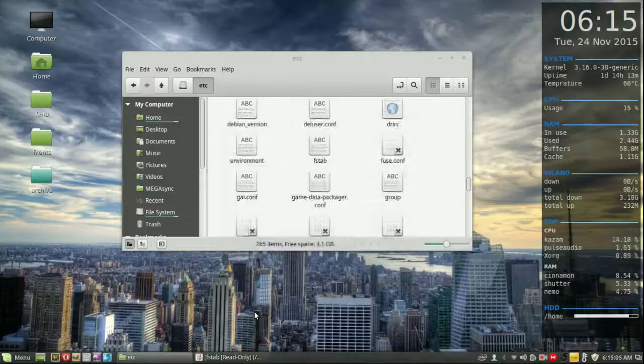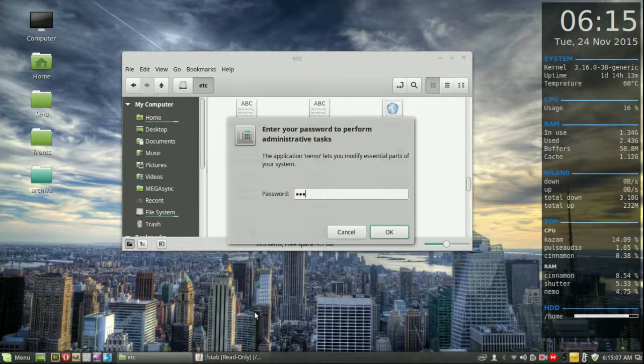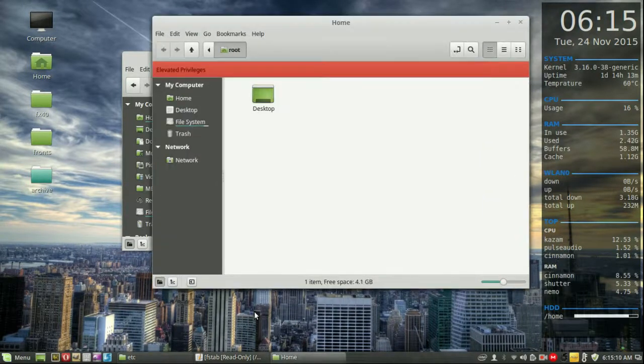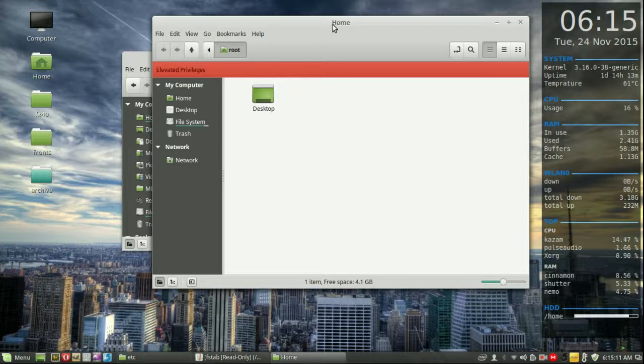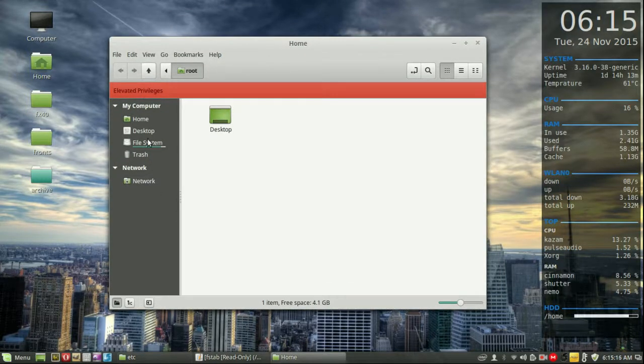Hit enter and it will ask you for your password. Throw in your password, and then there you go. You'll see straight up you've got Nemo opening up the file manager with elevated privileges.